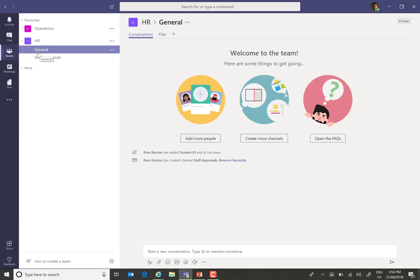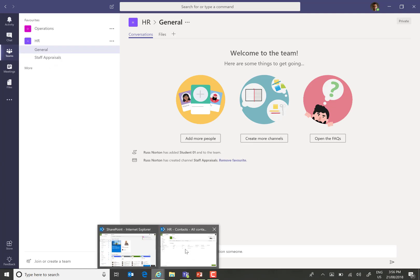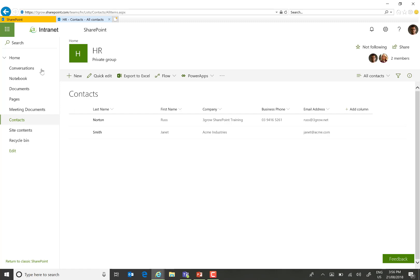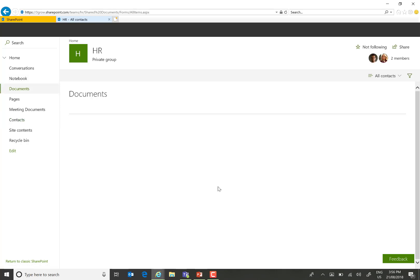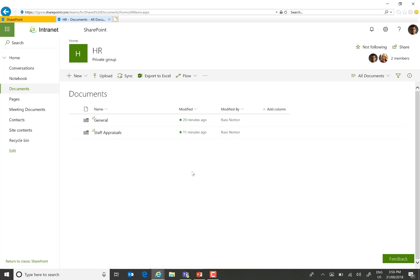What we therefore get is the general channel and I've also created a channel called Staff Appraisals. What that will do back in the SharePoint site is it will create folders within the default documents library for each of those channels and therefore automatically filter the content into the Files tab within the appropriate channel.